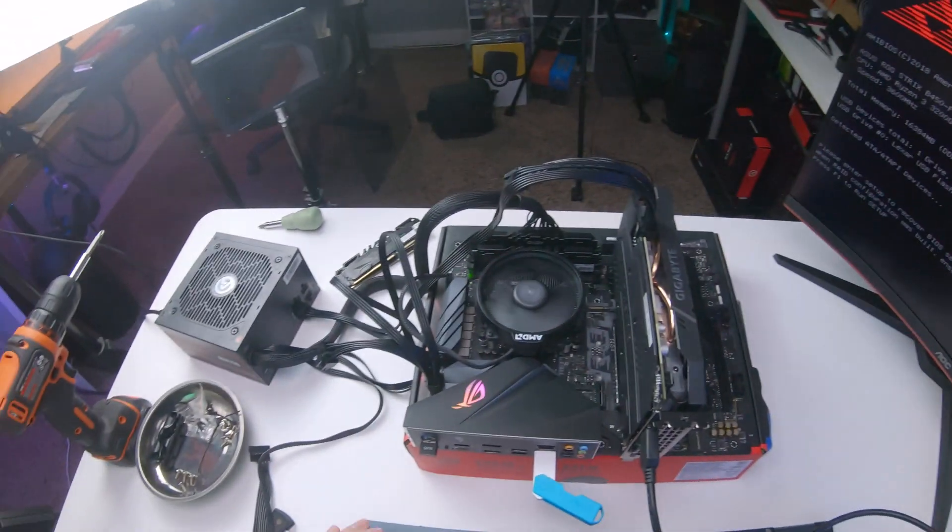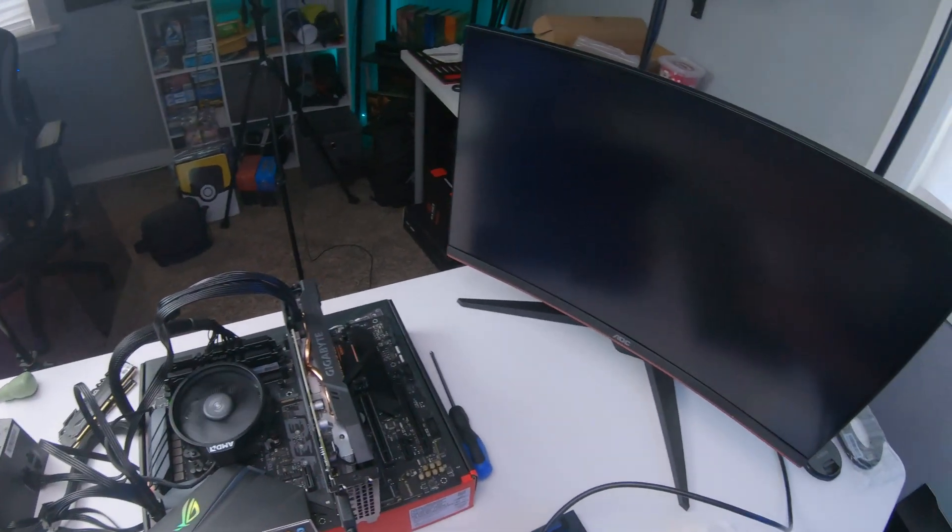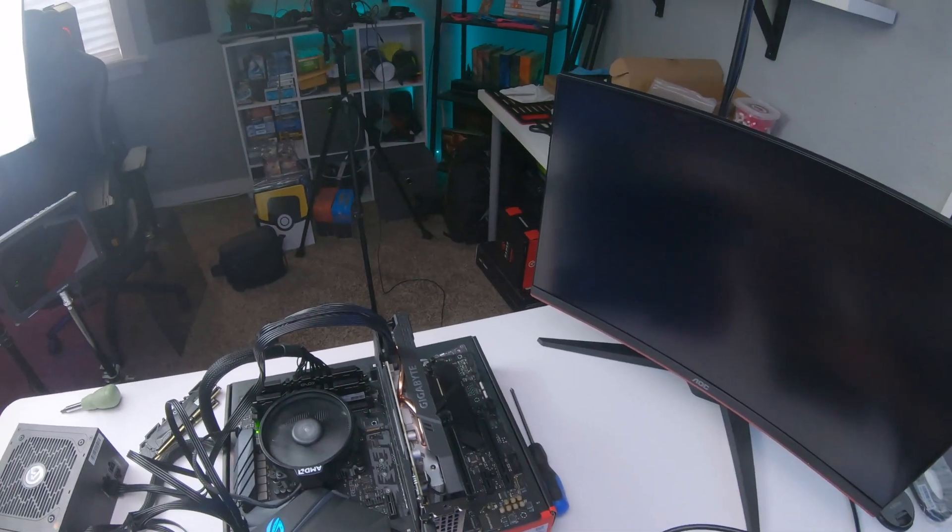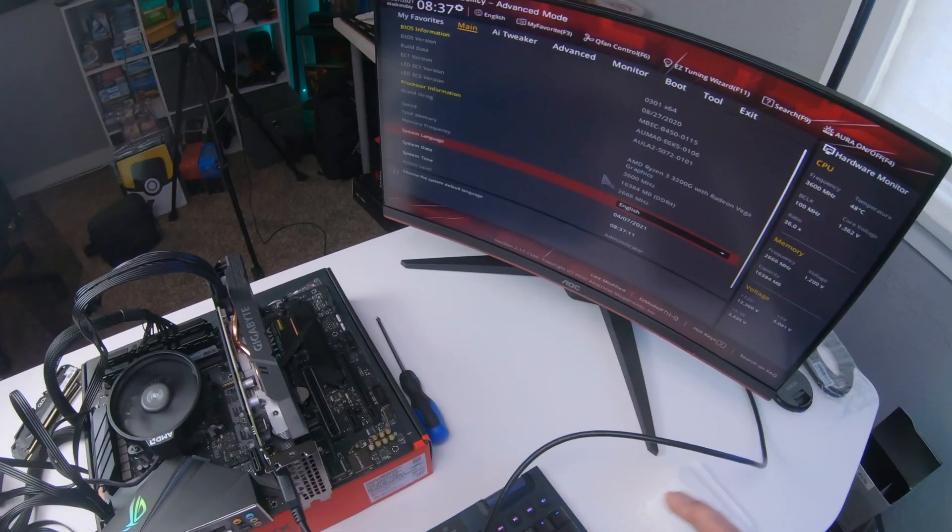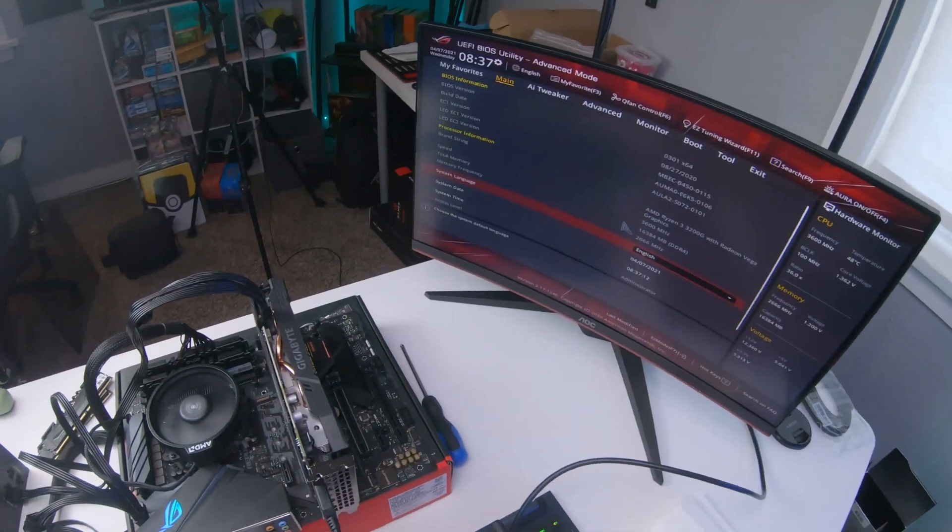I press delete, maybe F1. Okay. There we go. And can we see the setup? Yes, we can. Perfect.